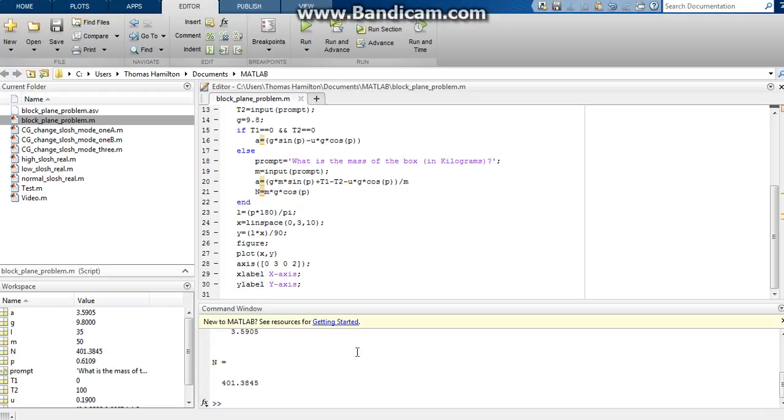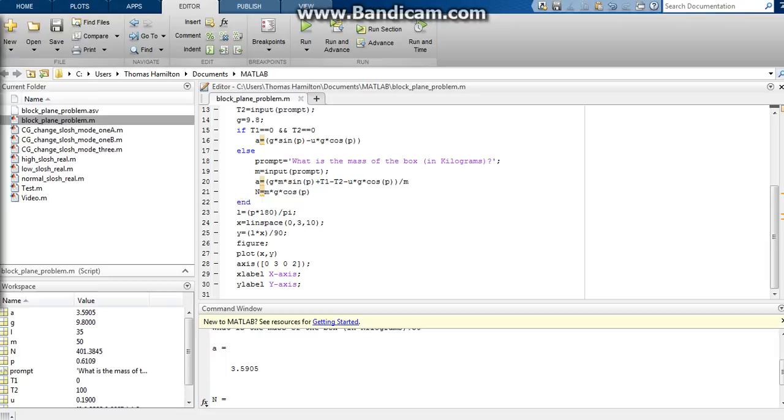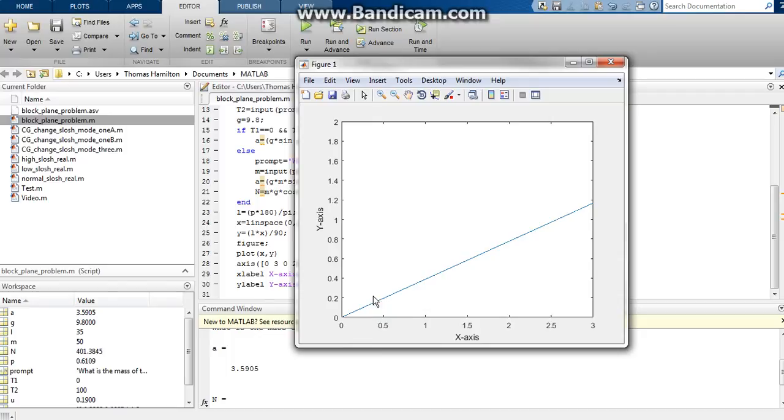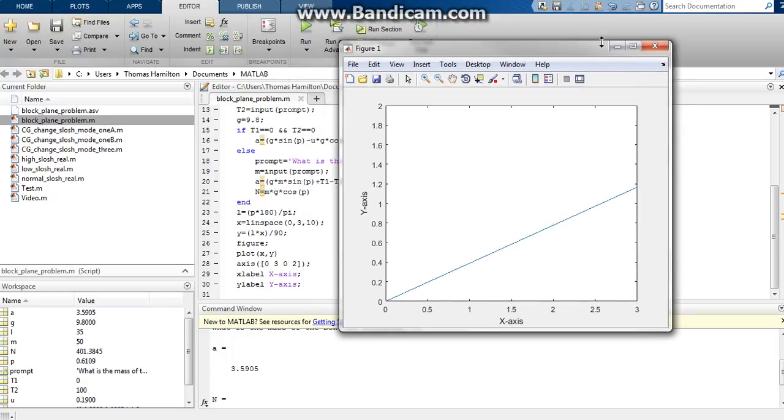So in here, we can see that our normal force is 401 newtons. And our acceleration down the plane is 3.5905 meters per second squared. So the box in this example is moving down the plane, which is rather steep here, because our angle I think was 35 degrees. So the box is moving down the plane and is accelerating at a rate of 3.5905 meters per second squared.